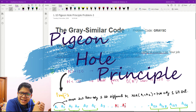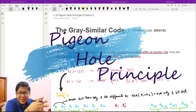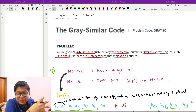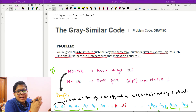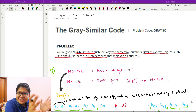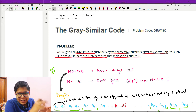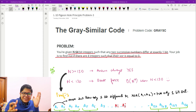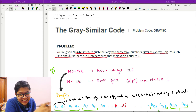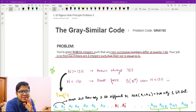Hello friends, welcome back. In the last videos we were seeing problems on the pigeonhole principle — up till now we have seen problems on arrays. In this video we are going to see the pigeonhole principle in bits, and seriously, don't take it lightly — pigeonhole principle is used a lot in bits.